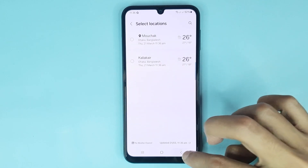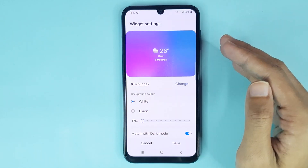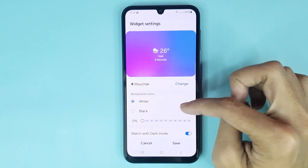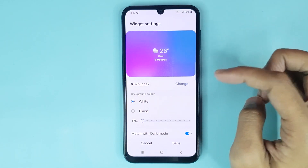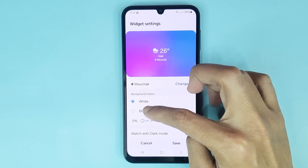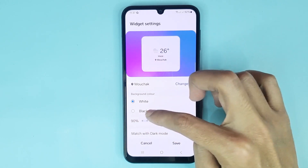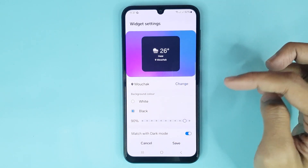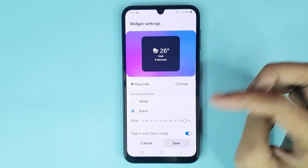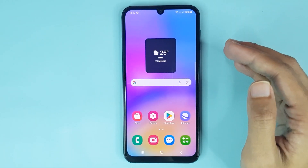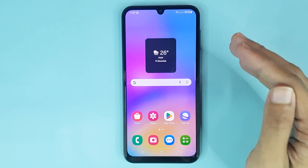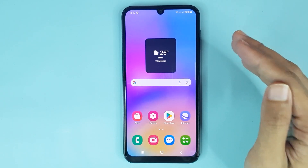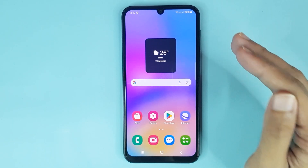If you go back, from here you can change your weather widget background — you can select white or black. Then tap on Save and it's done. That is how you can add a weather widget in your Samsung Galaxy A05 phone.